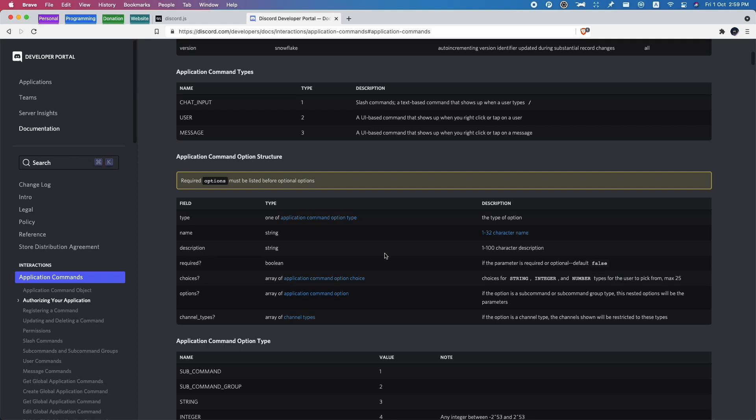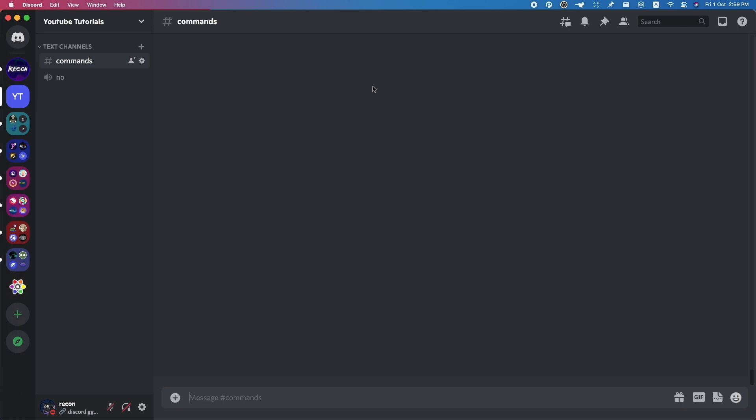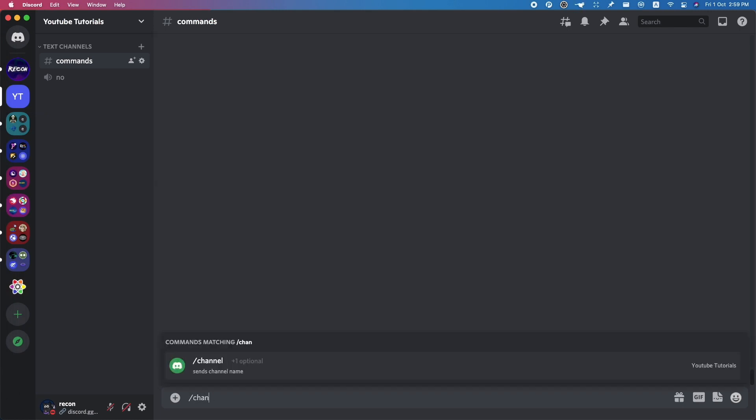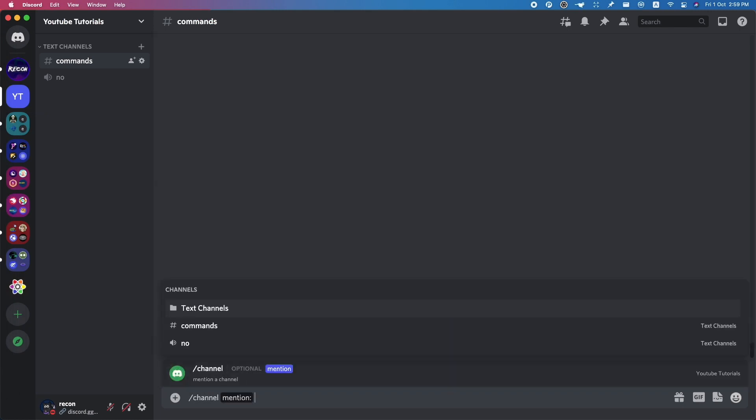Hey guys, welcome back to another video. In this video I'll be showing you how to have channel types in your slash commands. If you don't know what channel types is, I'll show you a quick demo. If I go to Discord, I do slash channel - this is a command that I made earlier.